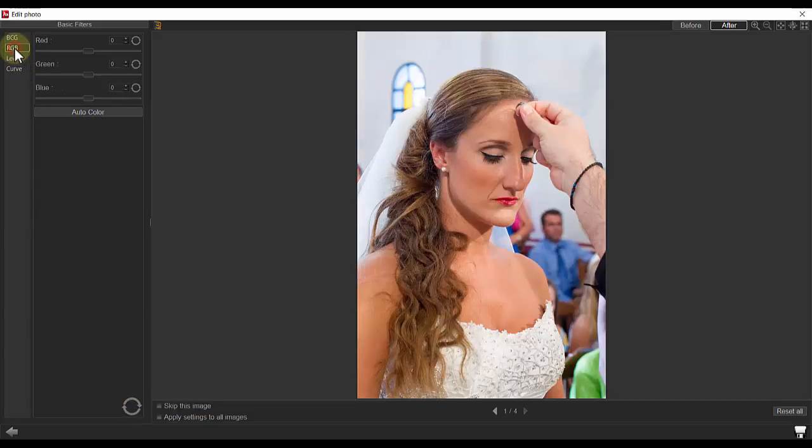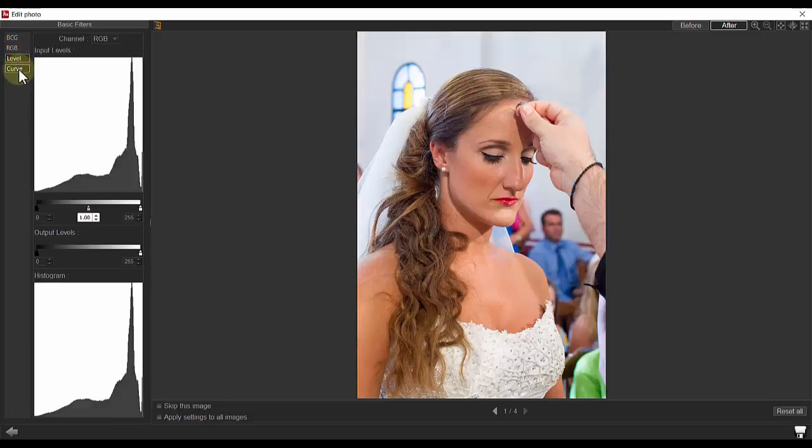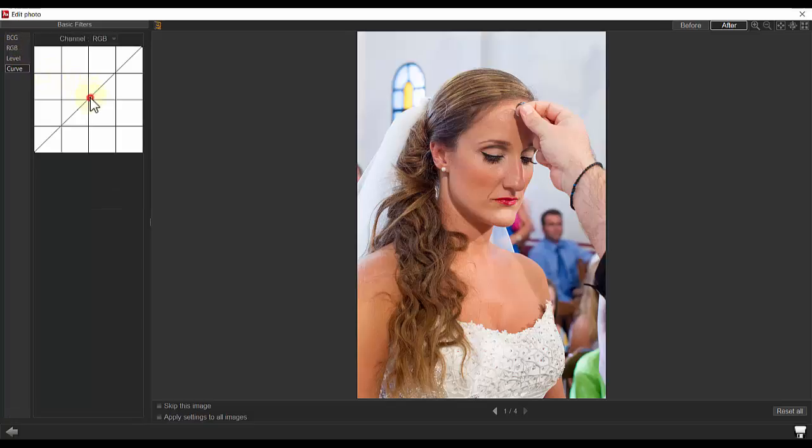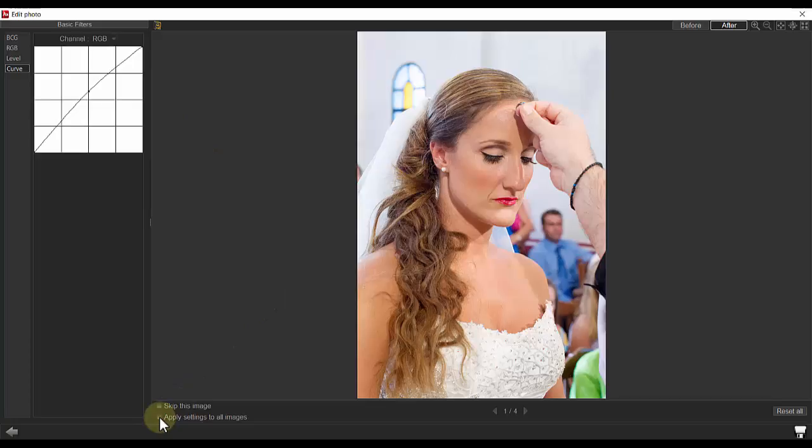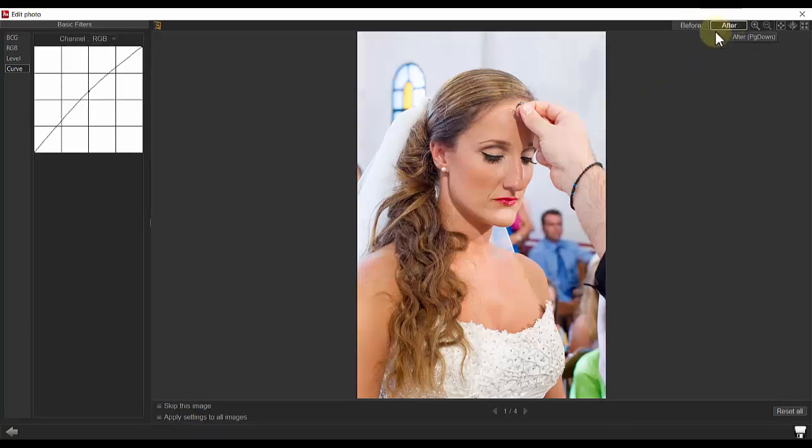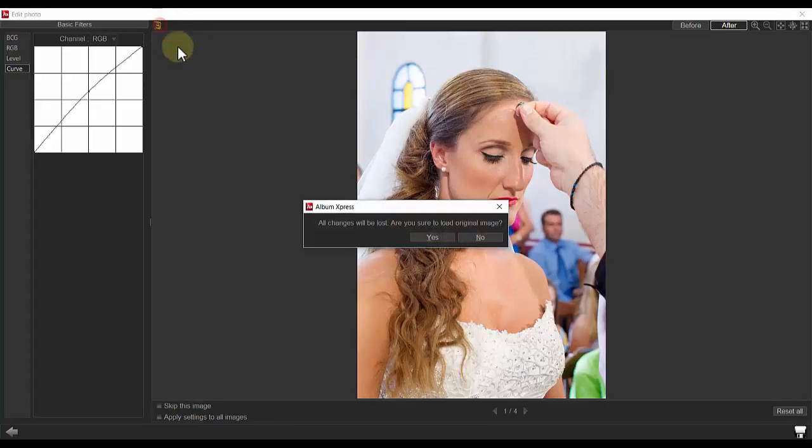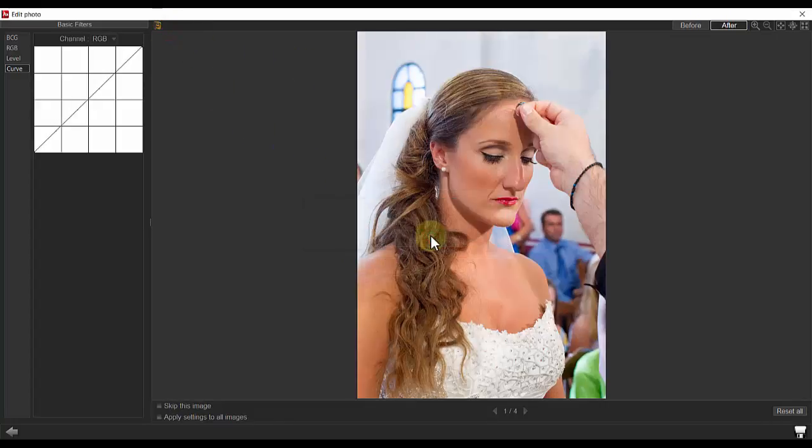RGB, Level, and Curve on an individual photo, or you can apply the settings to all photos. You always have the ability to view the before and after and or reload the original photo if desired.